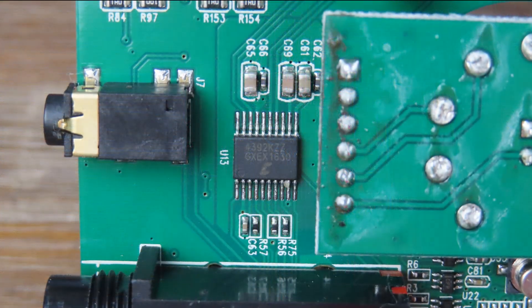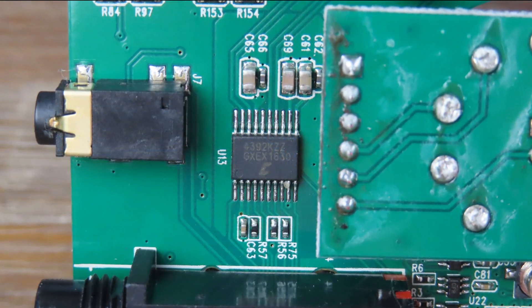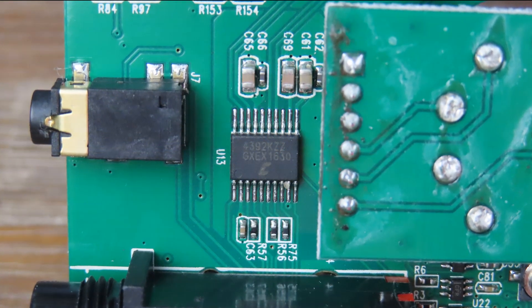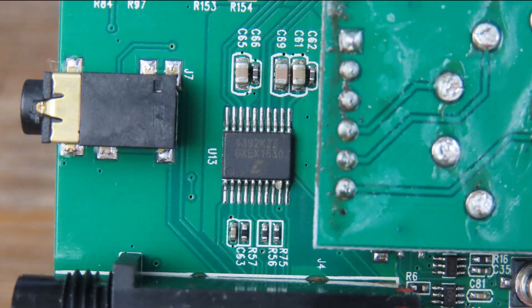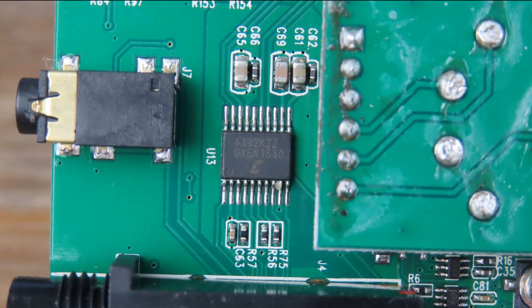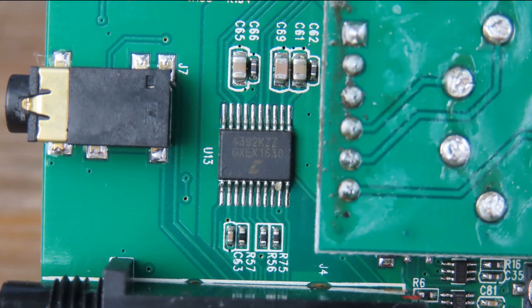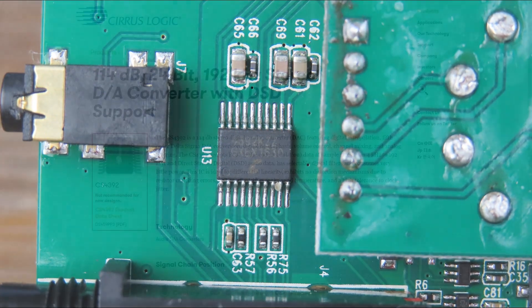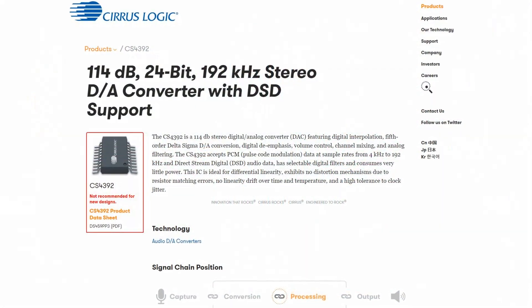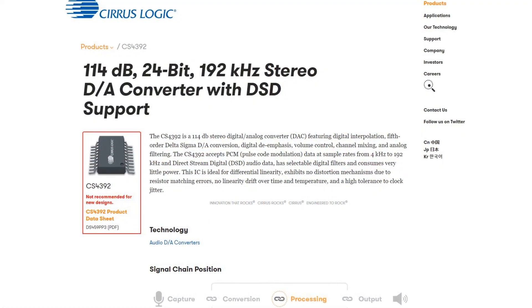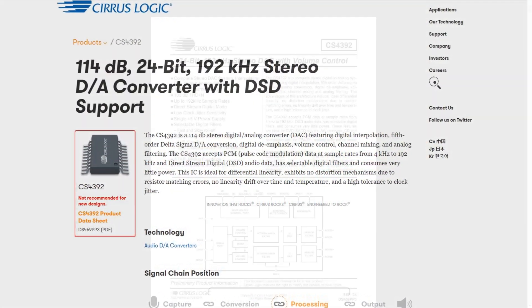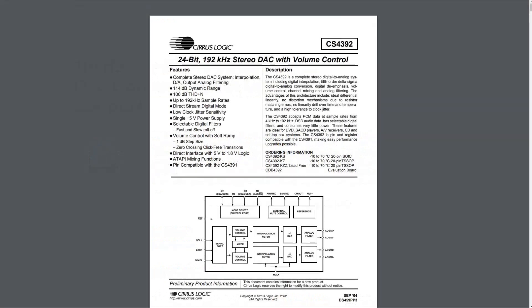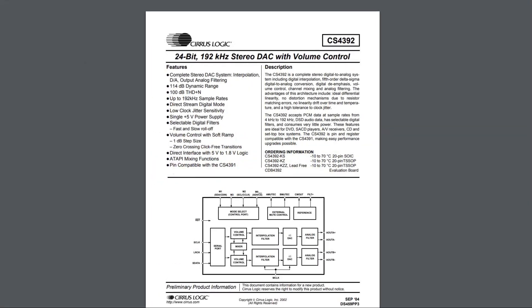But when we look at the digital-to-analog converter being used, we see that's a Cirrus Logic CS4392, which isn't capable of 32 bits at all. It's just capable of 24 bits and 192 kilohertz. So not the complete path is 32 bits. So what's going on here?